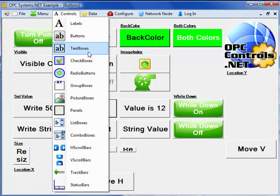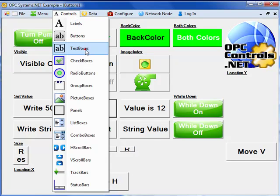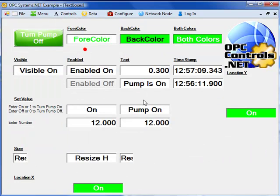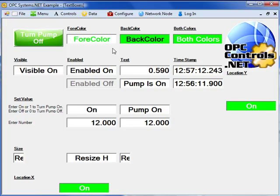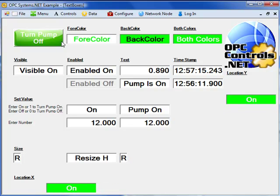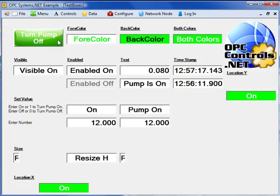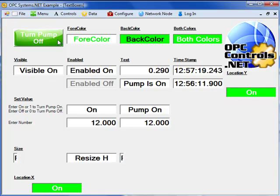Some of the other controls are also demonstrated here in the vb.net example. If we take a look at the text box property, we can see that we can change the for color, back color, visible, enable, time stamp coming from a signal.